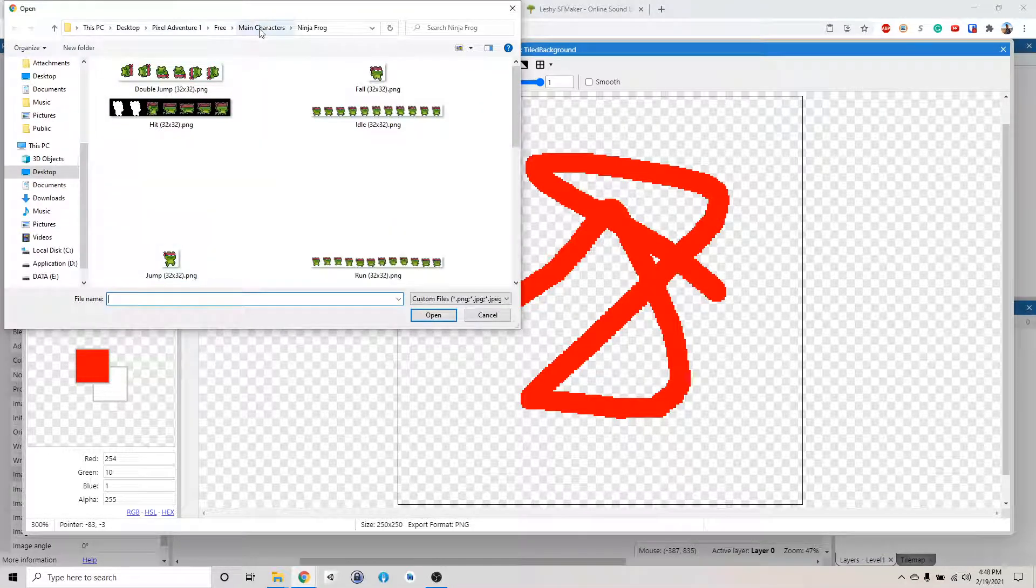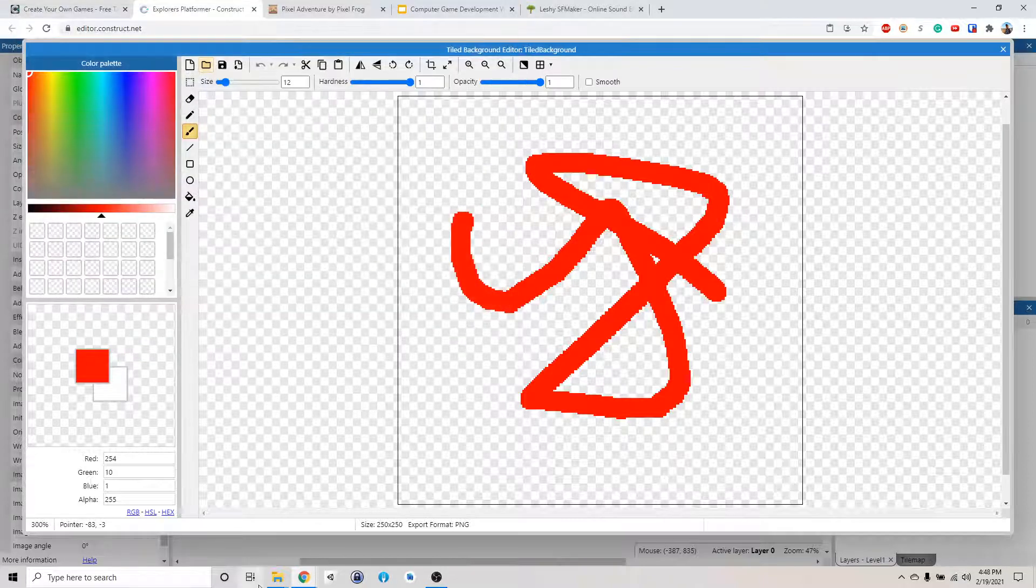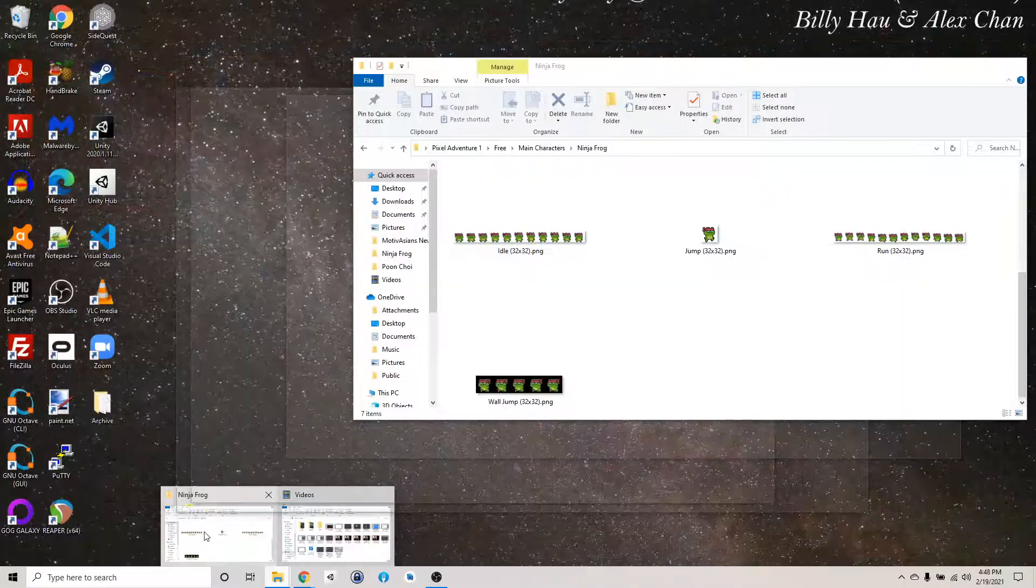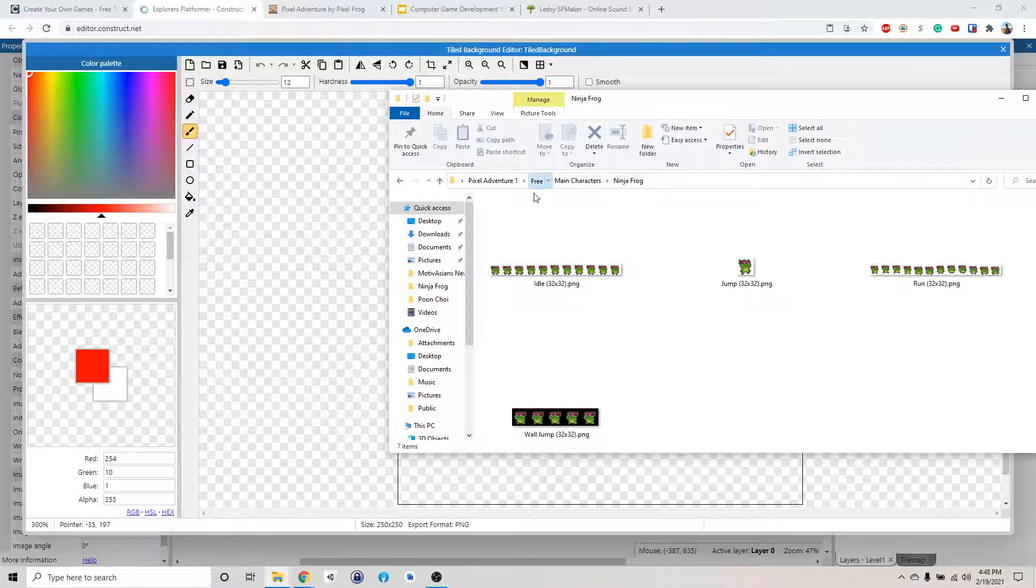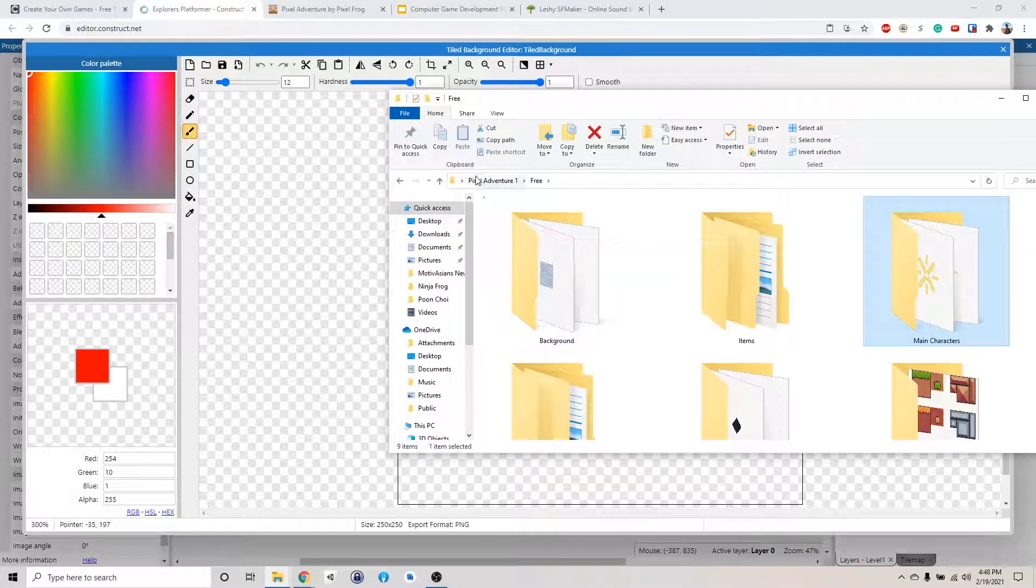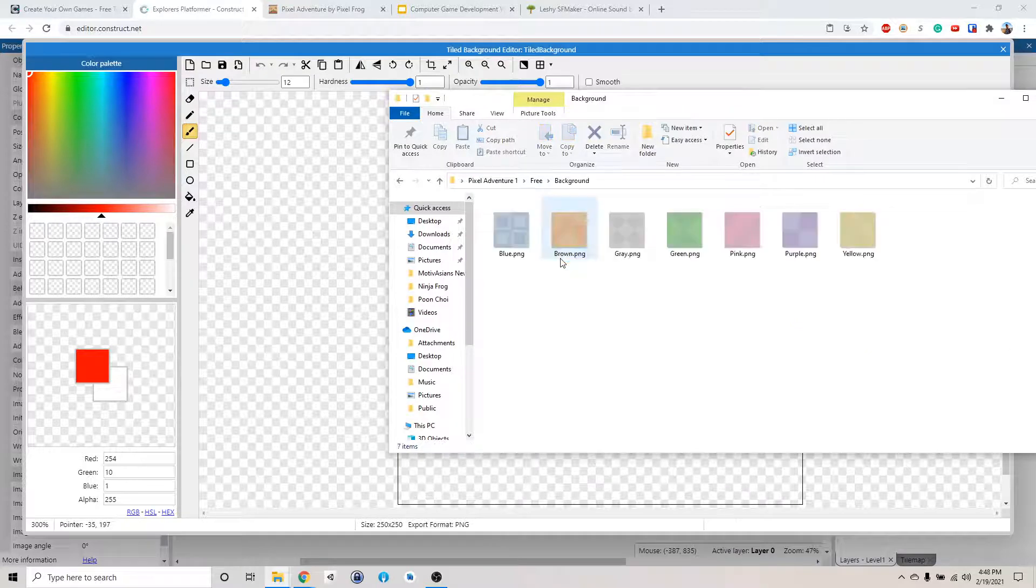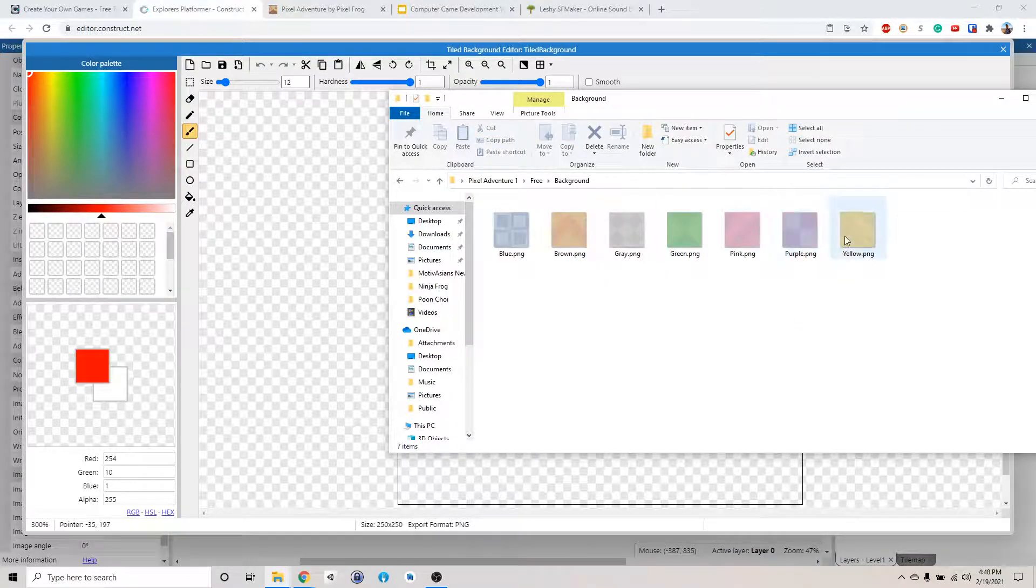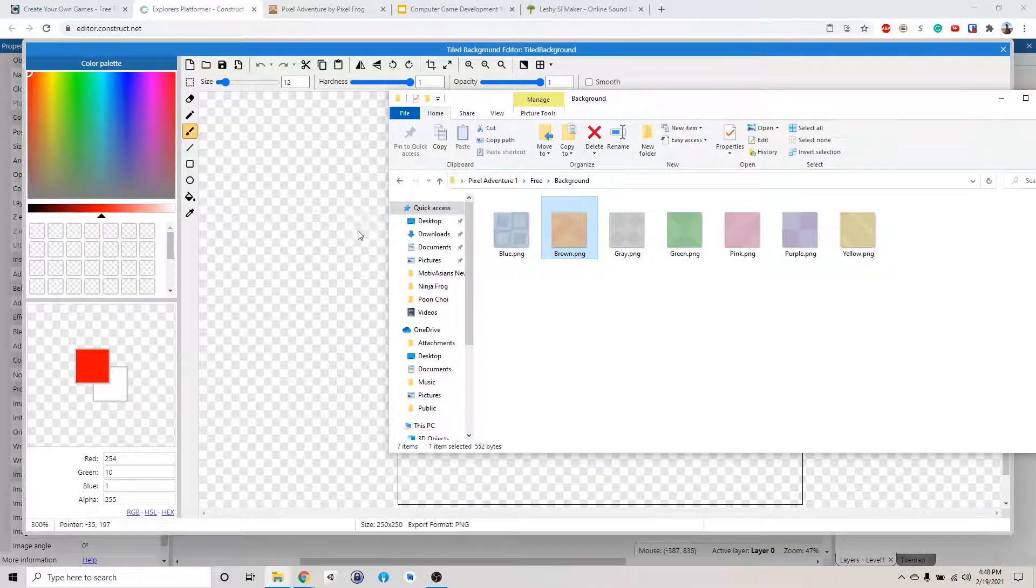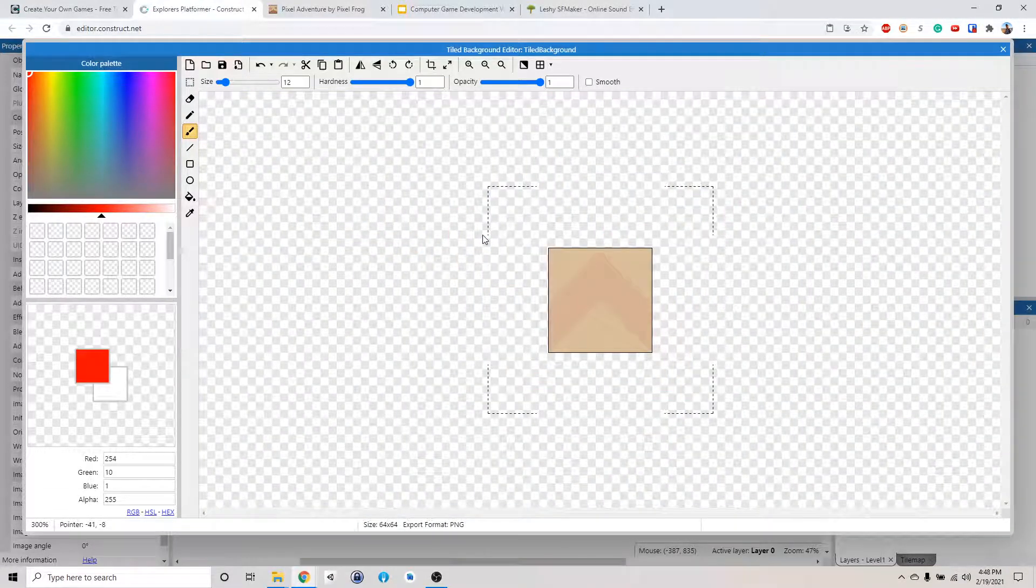We can also just go to our folder here. If you go back to our pixel adventure folder, go to the background and just select one of these. I'm going to use the round one, okay. Just drag it in here.